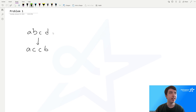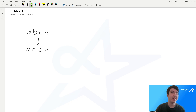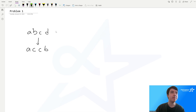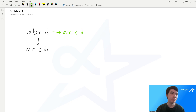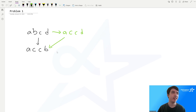So for instance, in this sample input here, we want to change a, b, c, d into a, c, c, b. The way you can do this is by first changing all the b's into c's — there's only one b — so that gives us a, c, c, d. And then we can change the d into b, so that turns into our desired output string of a, c, c, b.